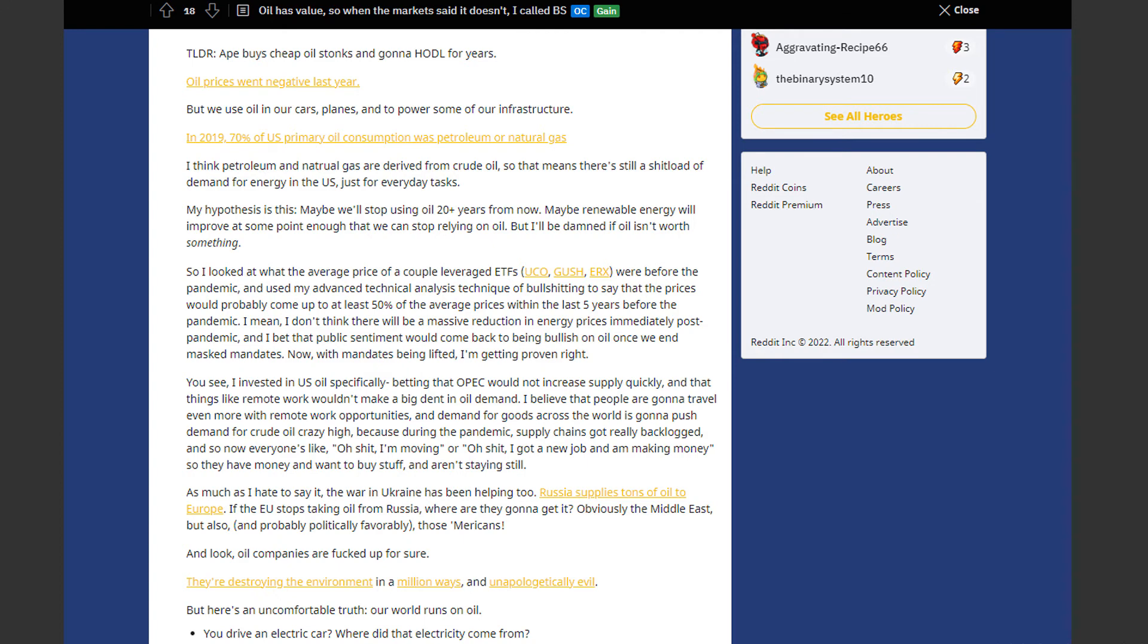So he looked at what the average price of a couple leveraged ETFs were before the pandemic. And used his technical analysis technique of bullshitting. To say that prices would probably come up to at least 50% of the average prices within the last 5 years before the pandemic.